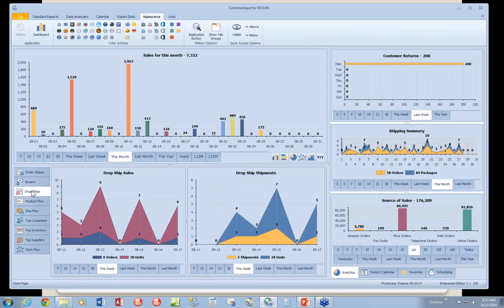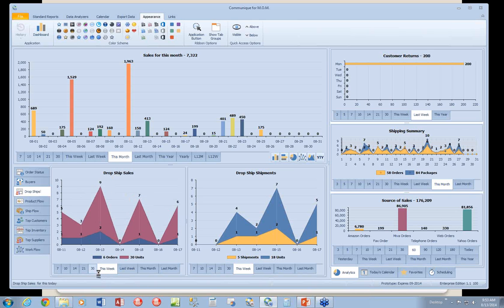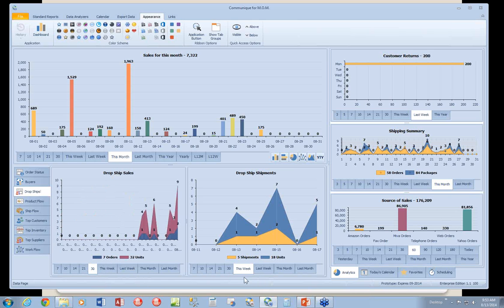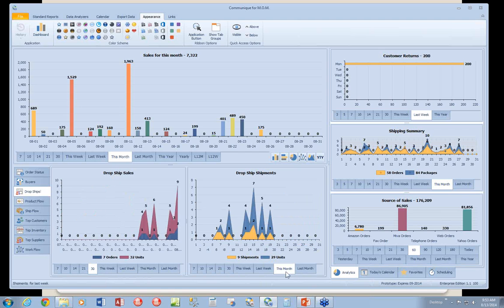Drop ships, drop ship sales, and drop ship shipments. And again, all you have to do is select a period that you wish to look at, and it's displayed here.